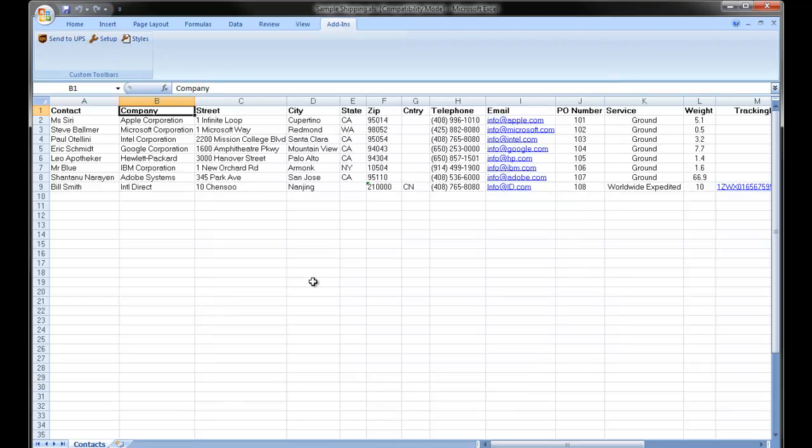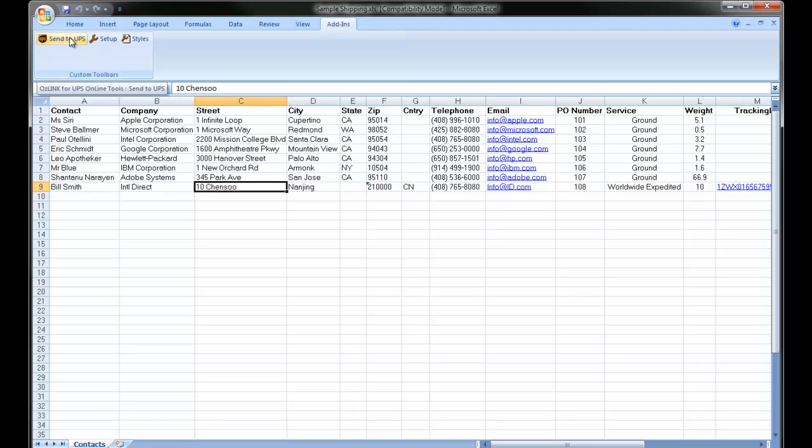Row number nine of my spreadsheet has an international transaction ready to go. I'll highlight the row. I'll click send to UPS.